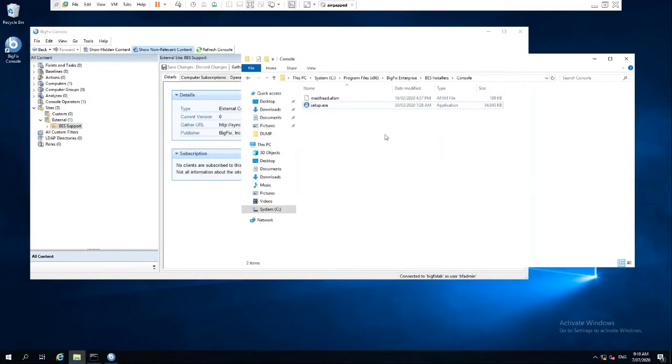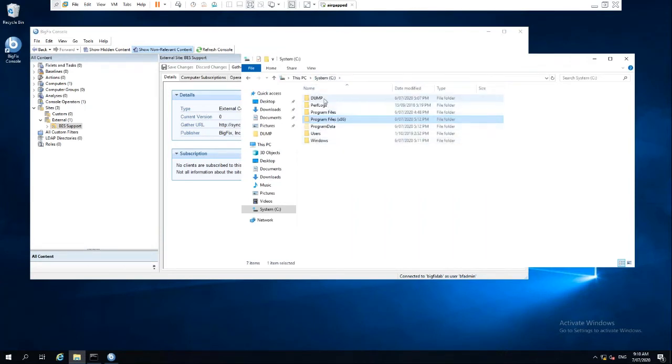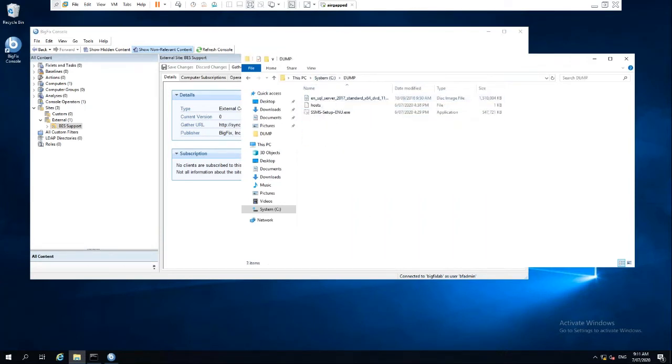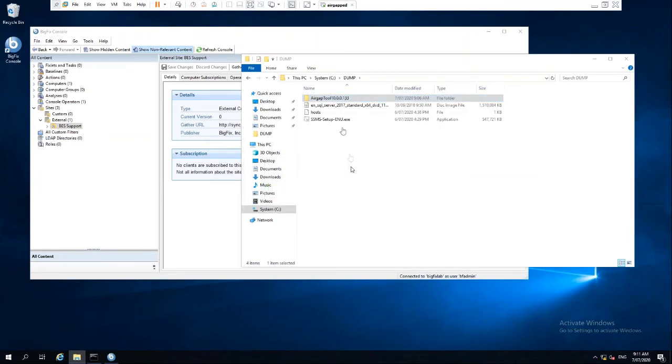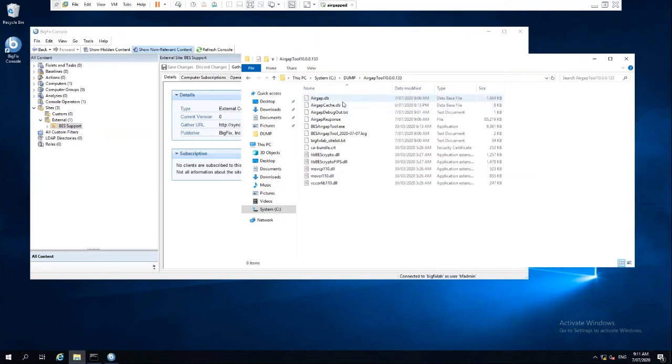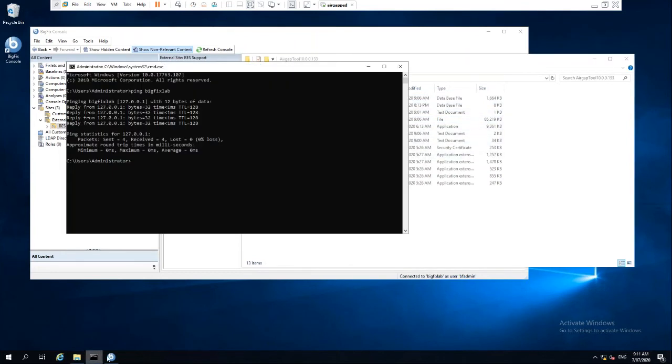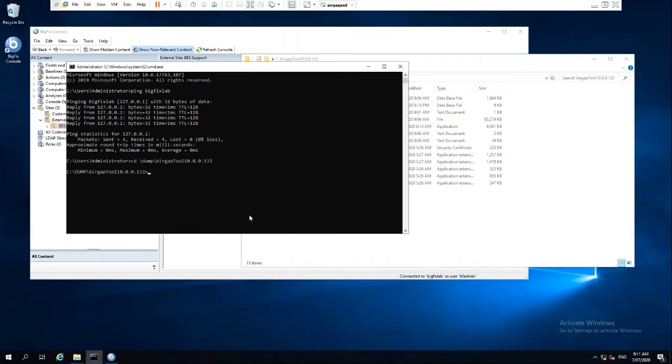So here we are with our BigFix environment. I'll copy the air gap tool across. So there it is with our air gap response file. Now all we need to do is move to the directory and we can just run the air gap tool.